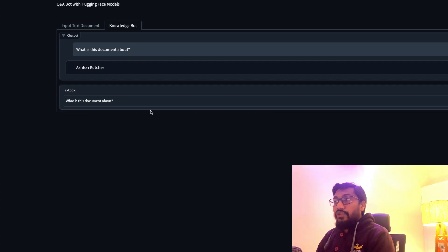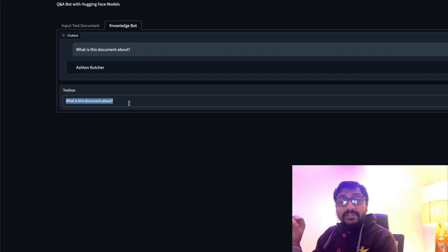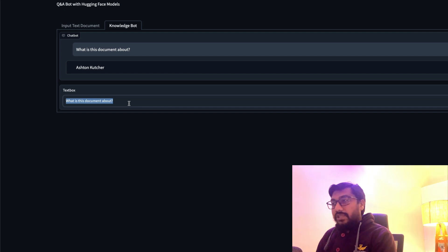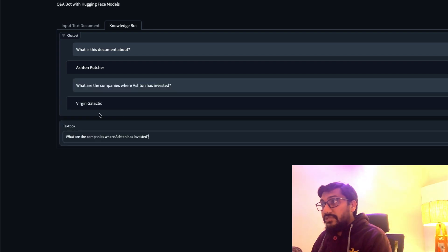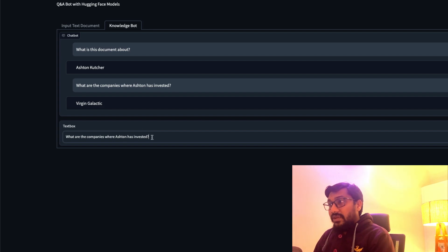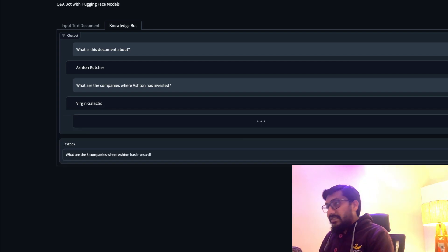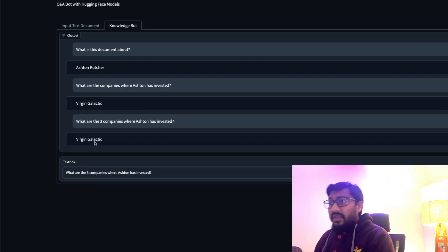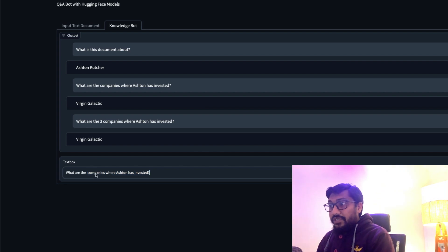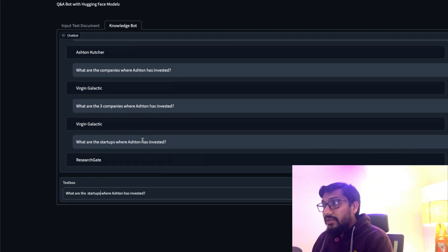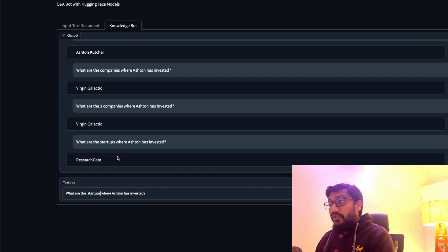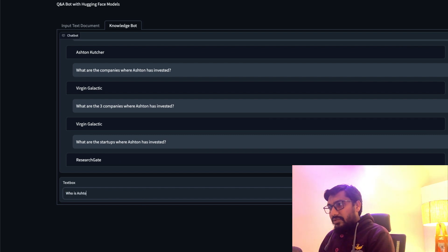This is how it looks. You can go here and ask any question. I've already pasted a document about Ashton Kutcher. So I'll ask: 'What are the companies where Ashton has invested?' It says Virgin Galactic. Let me try 'What are the startups where Ashton has invested?' It says Research Gate. And 'Who is Ashton Kutcher?' — he is an actor.